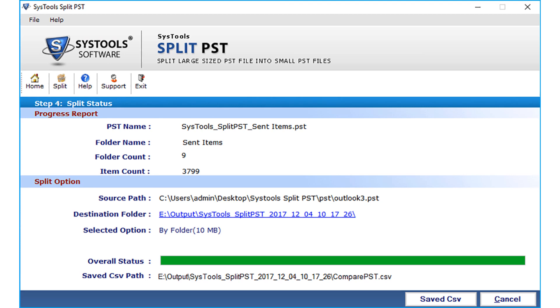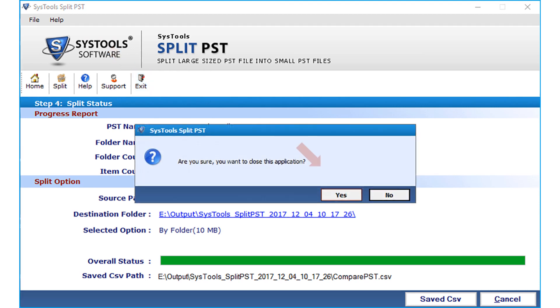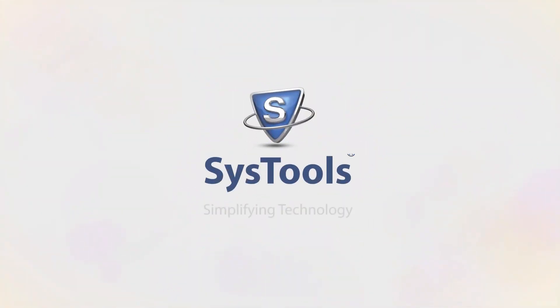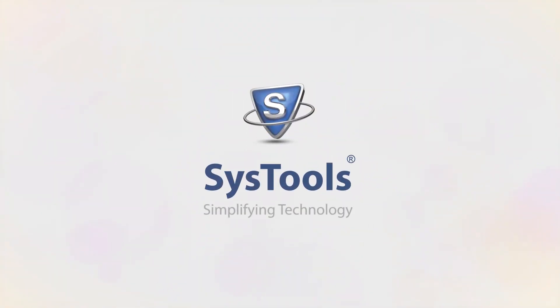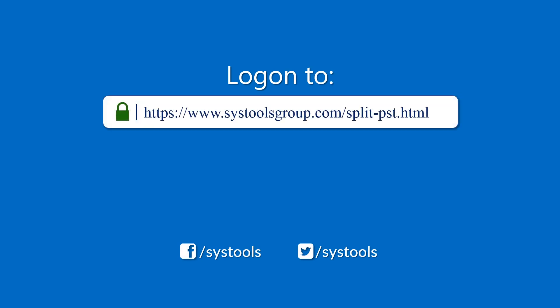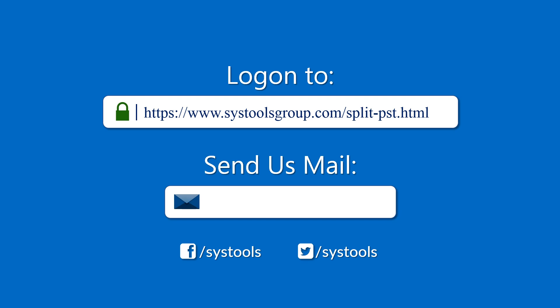You saw all 4 methods by which you can split PST files. Click Exit to exit the application and click Yes. Hope you enjoyed the video. Log on to the given product page for more details and to purchase the product. For any query, email us at support@systoolsgroup.com. Thank you for watching.